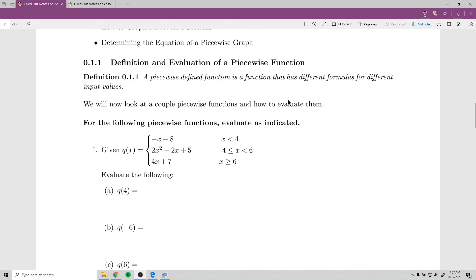So what is a piecewise function? A piecewise defined function is a function that has different formulas for different input values. I like to start by looking at an example of what one looks like and how to evaluate it.